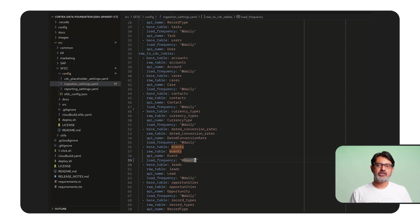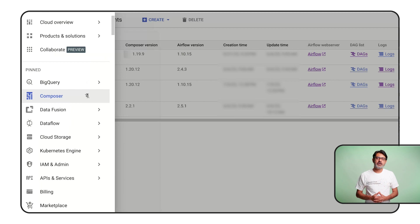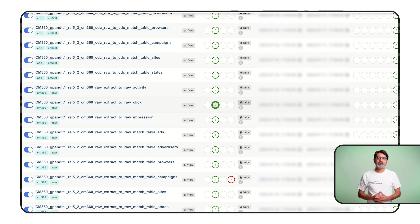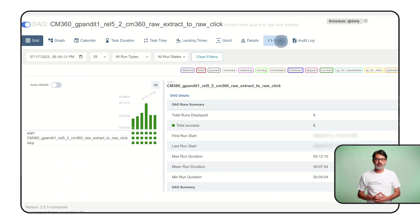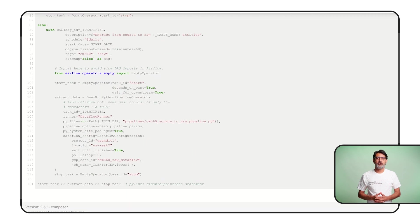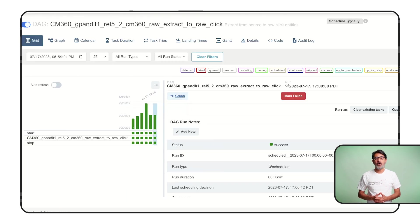Next, the Cortex processing scripts will also require orchestration, monitoring, and alerts in case something goes wrong. Cortex Data Foundation provides templates that work in Cloud Composer, a managed orchestration solution based on Apache Airflow. Scripts scheduled in Airflow are called Directed Acyclic Graphs, or DAGs for short. You can also port the scripts into other scheduling tools of your choice for maximum flexibility.